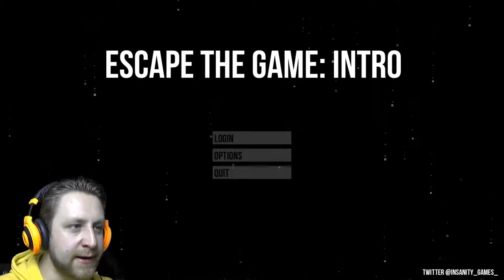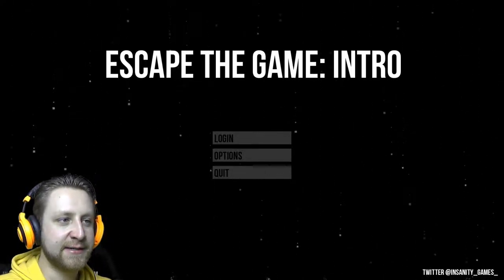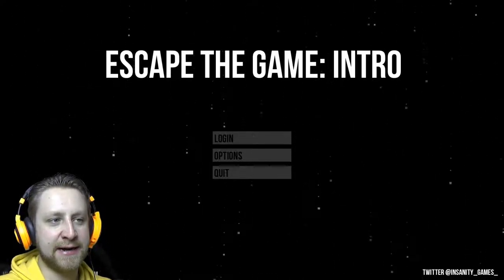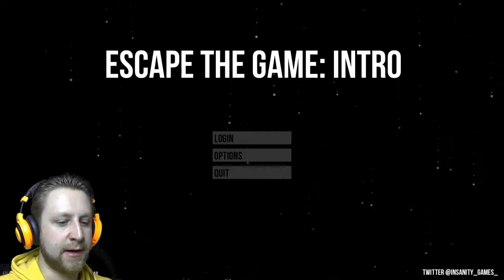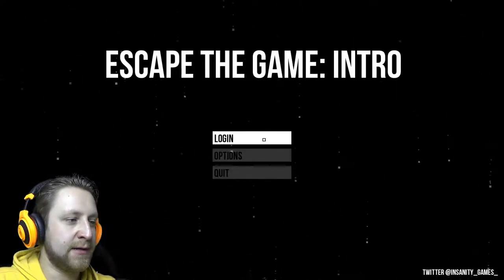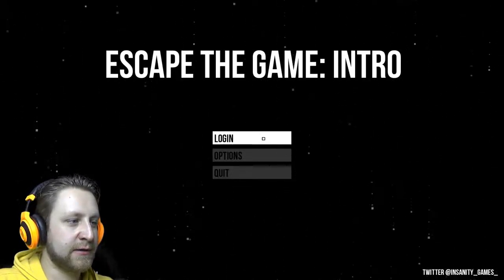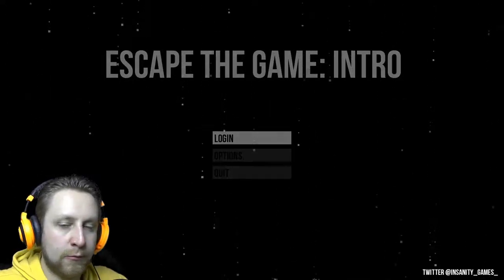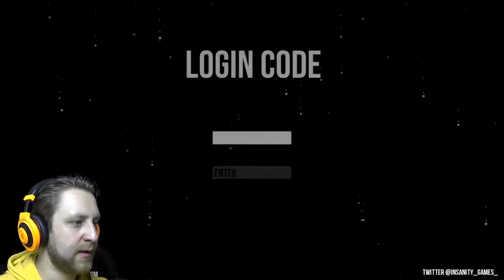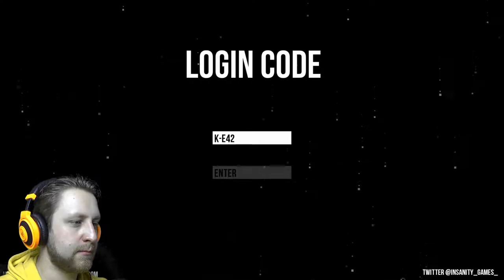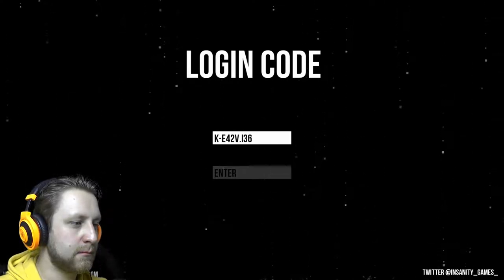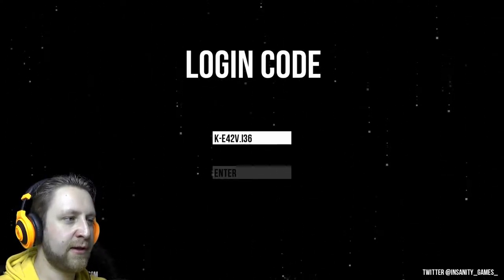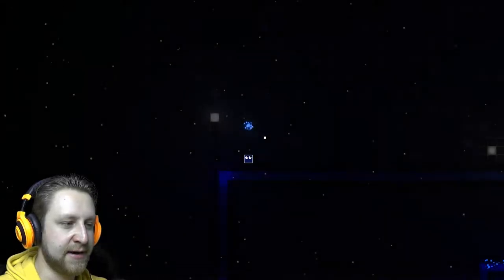It will still take some time, but we're gonna try out the demo which is freshly in login code. I'm not typing anything. Reaching Kevin, what the, hi I am, what's going on here.